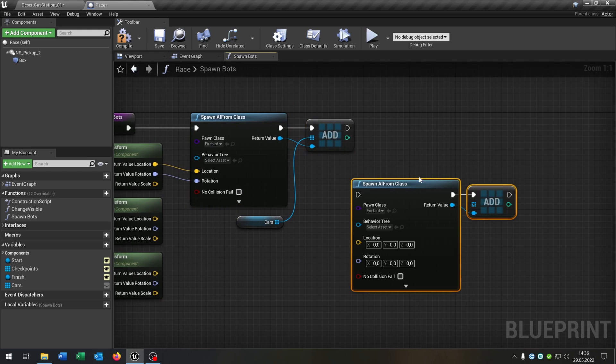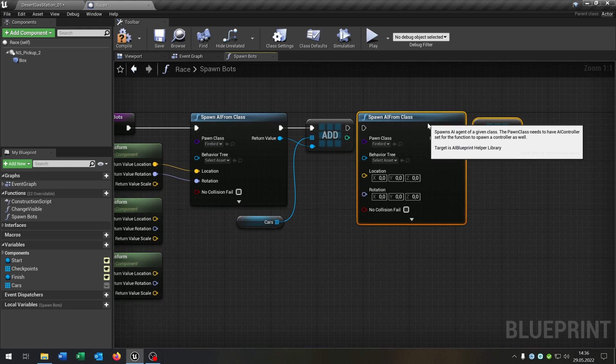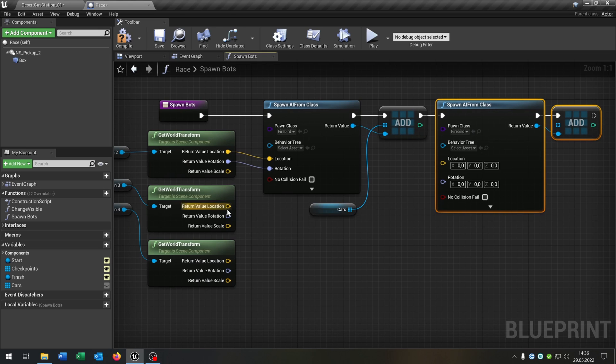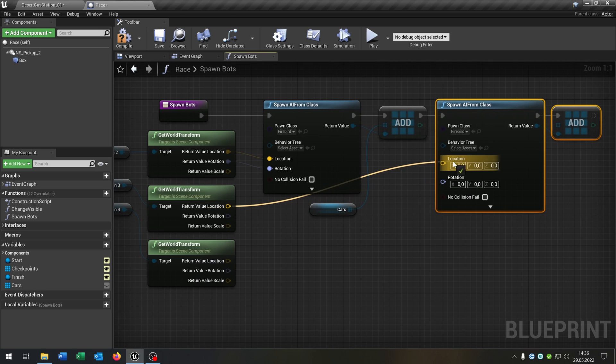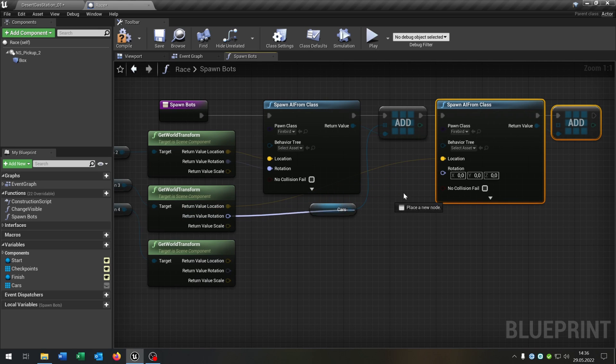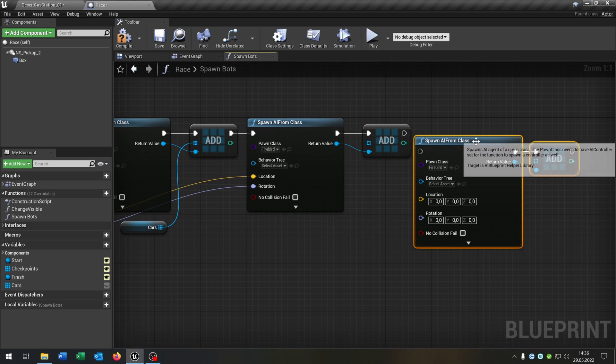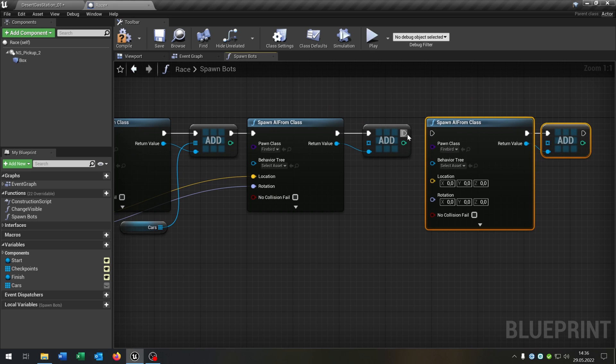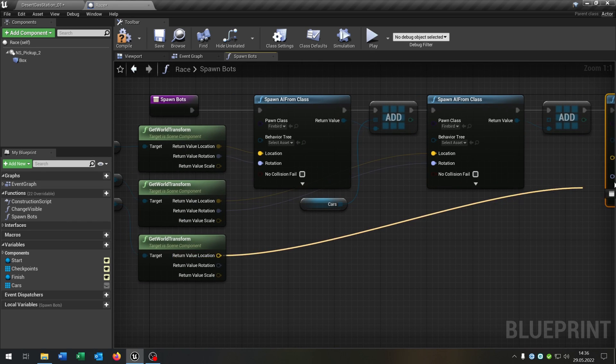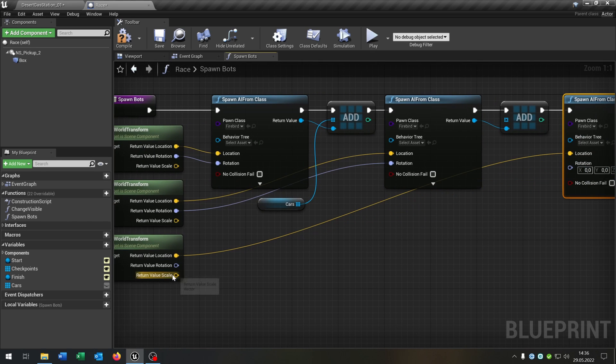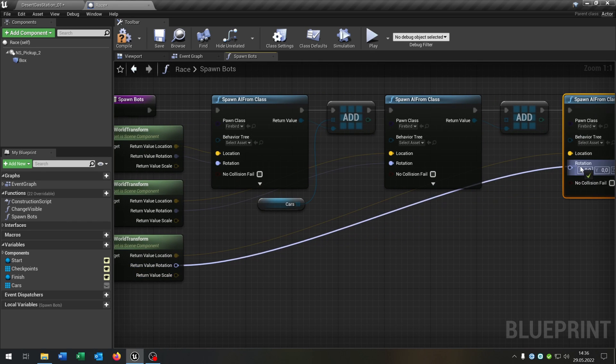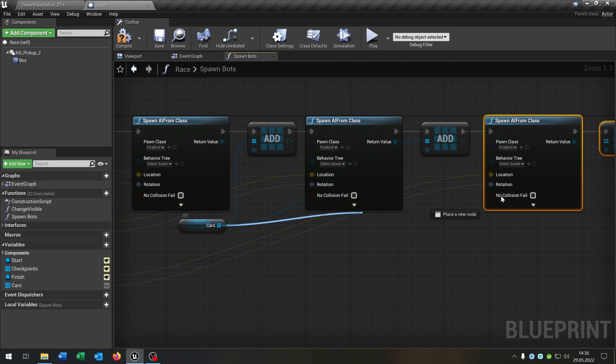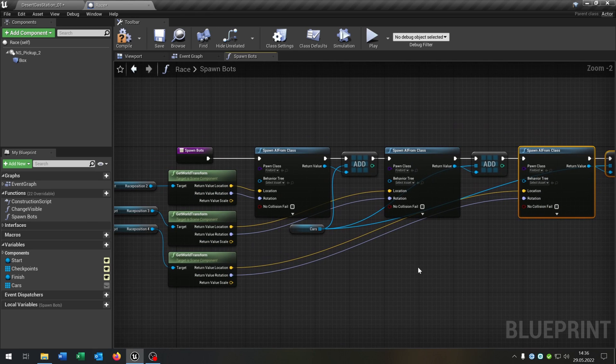So we can just copy and paste this up here. Connect the second location and second rotation, as well for the last one, like that. Of course we connect the array. Great.